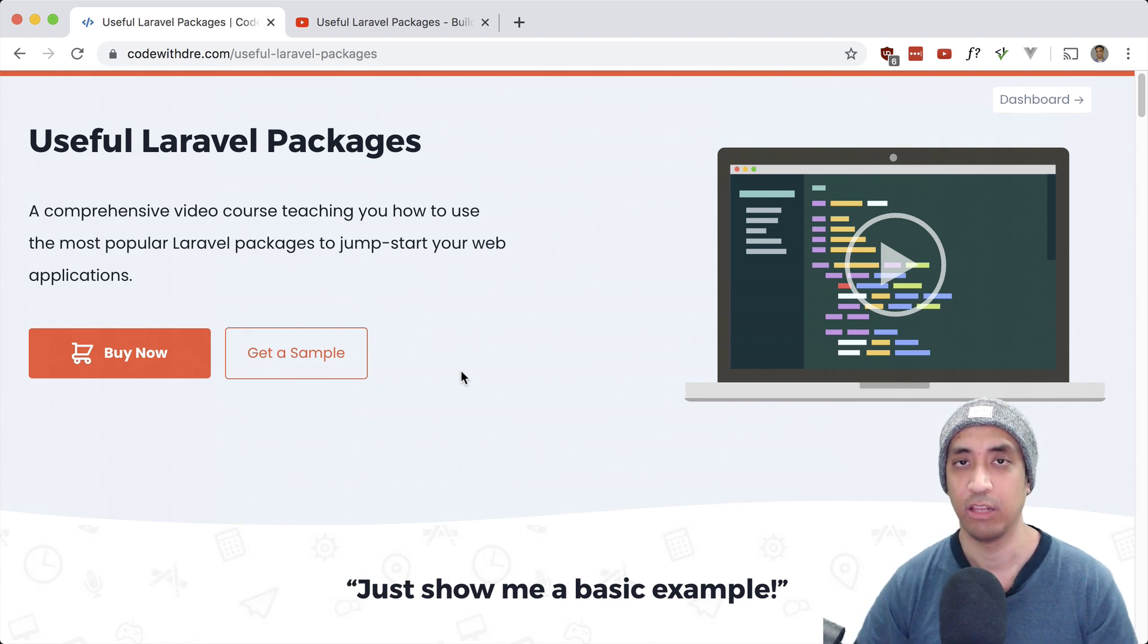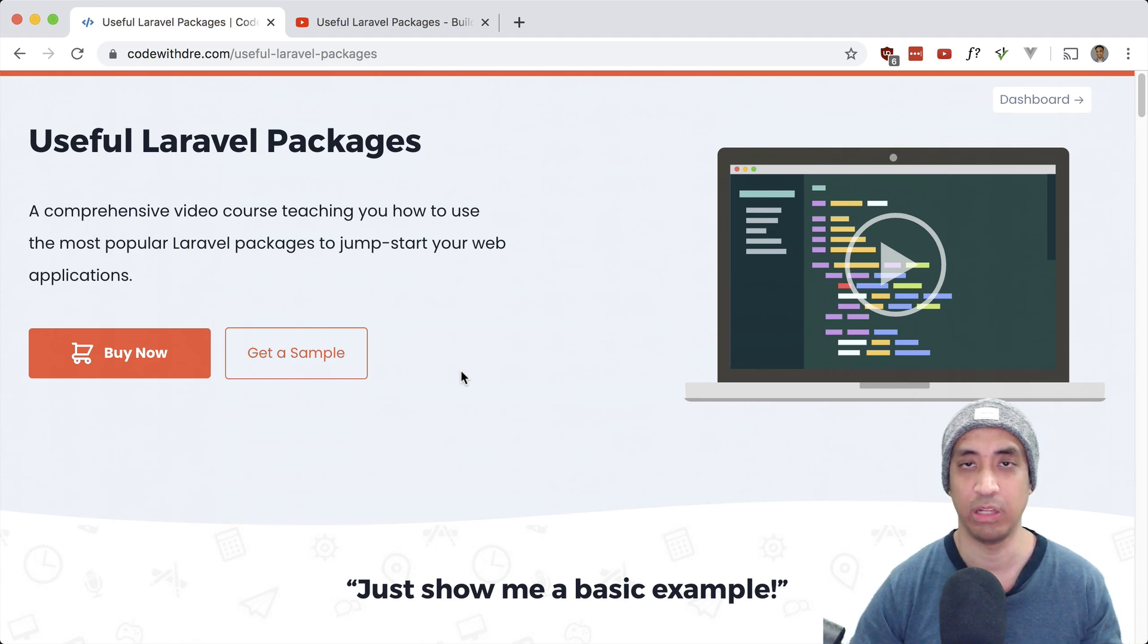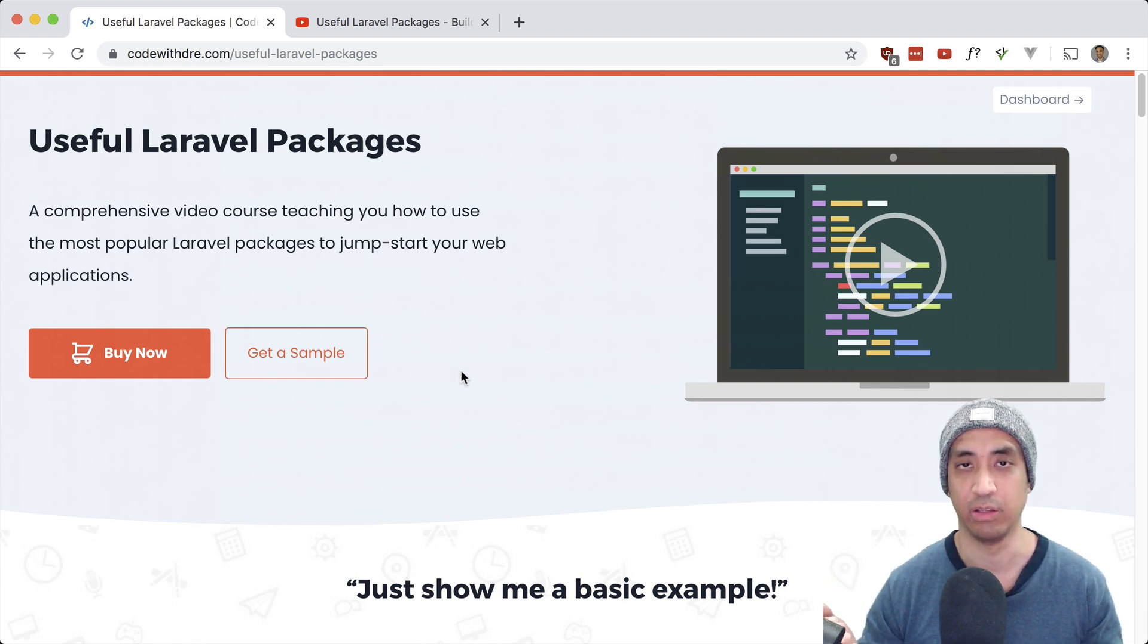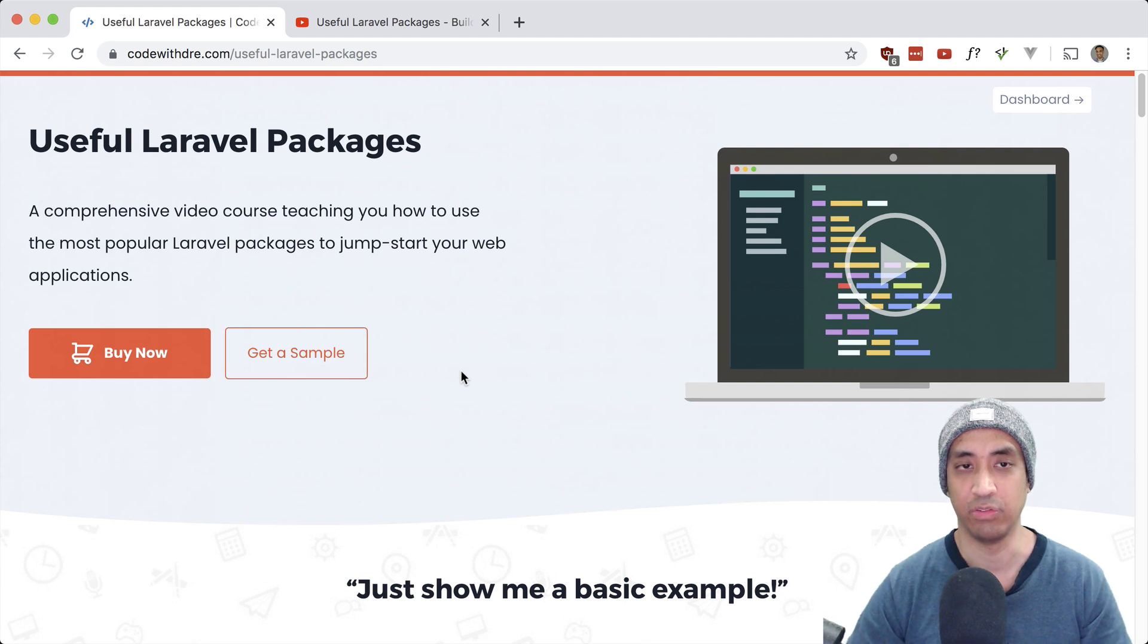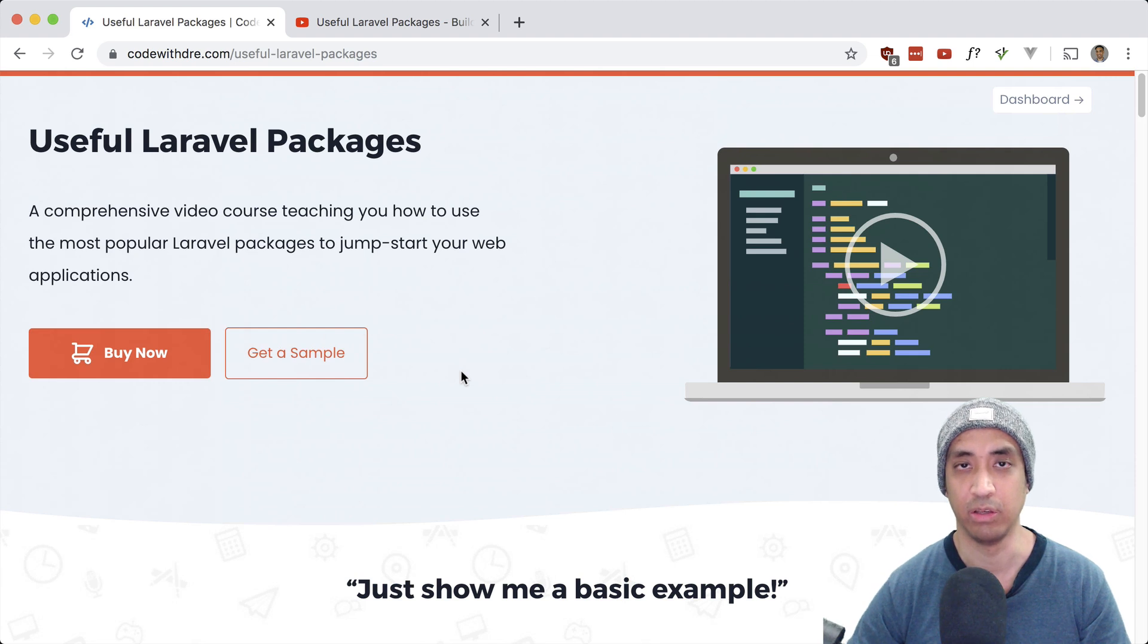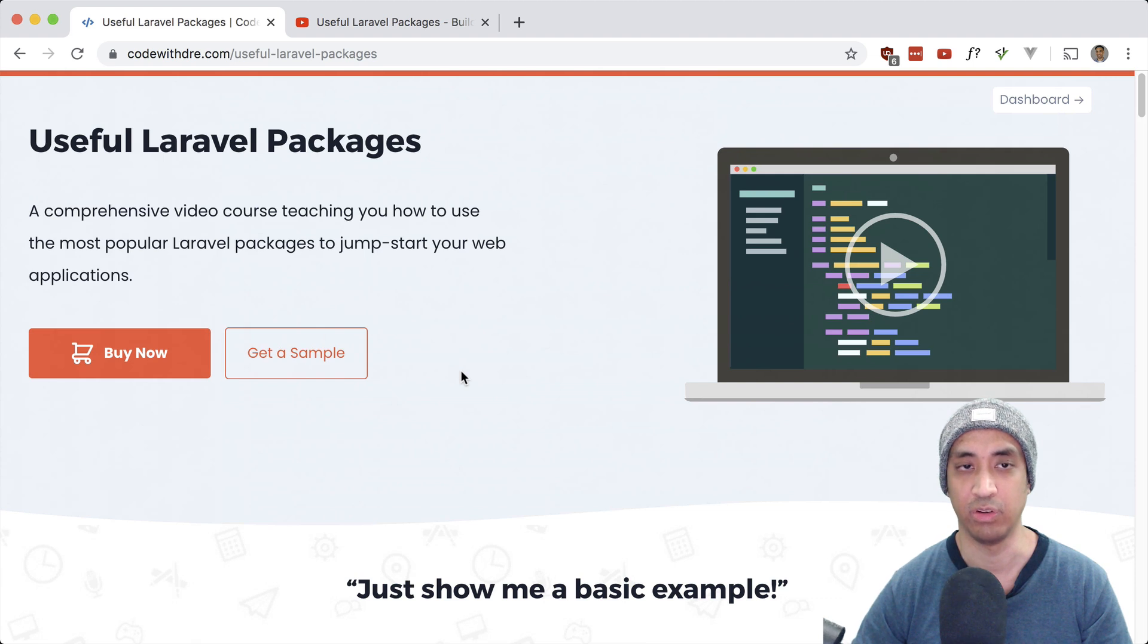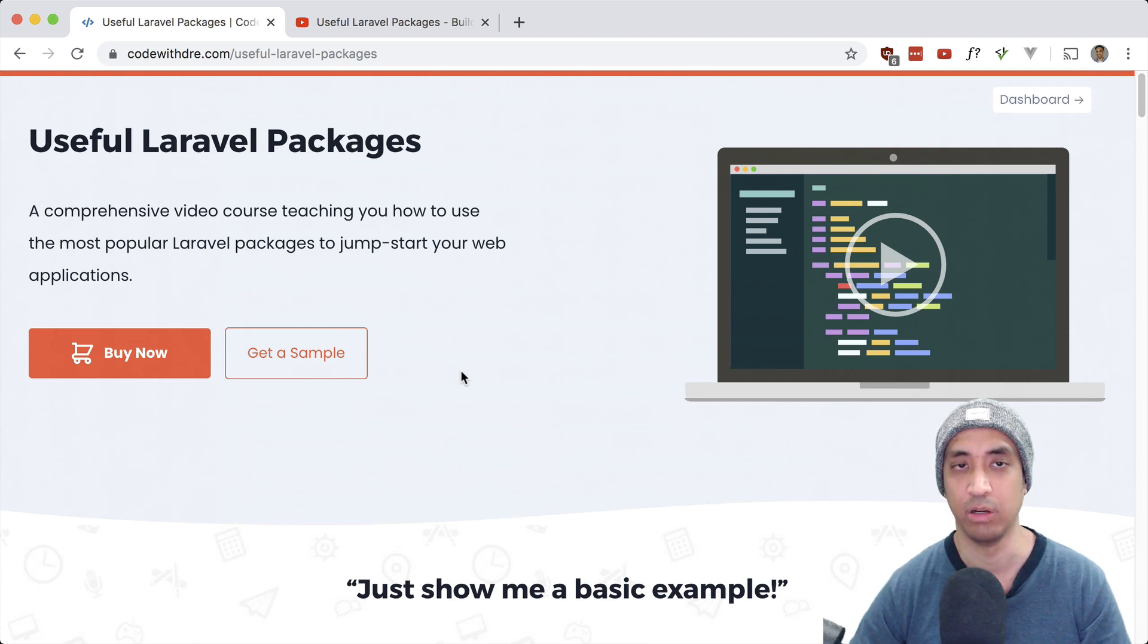So the way I look at it is that there is the business side and there is the developer side. So the business side of me says that what's making me money is not the course platform, but the content. So you should just upload content as quickly as possible. And services like Udemy or Teachable or Podia allow you to do that much quicker.